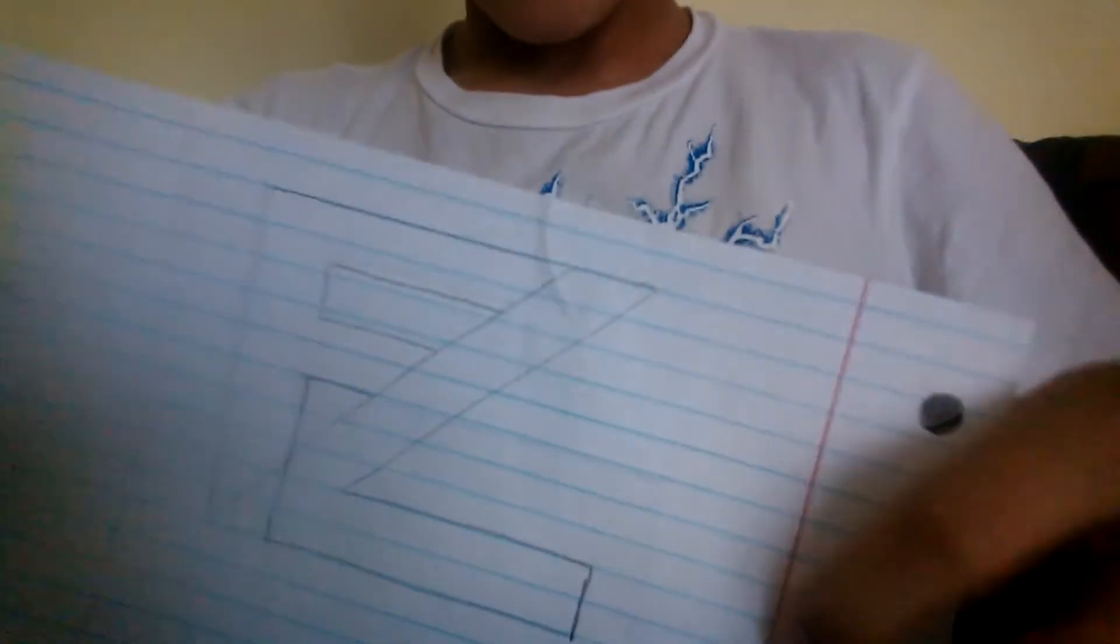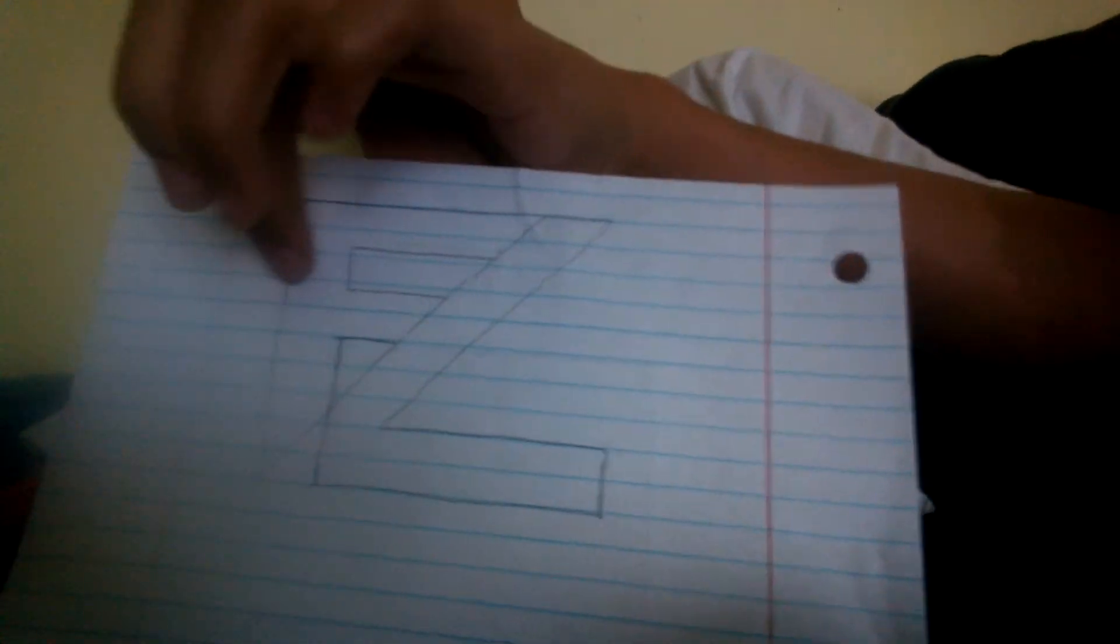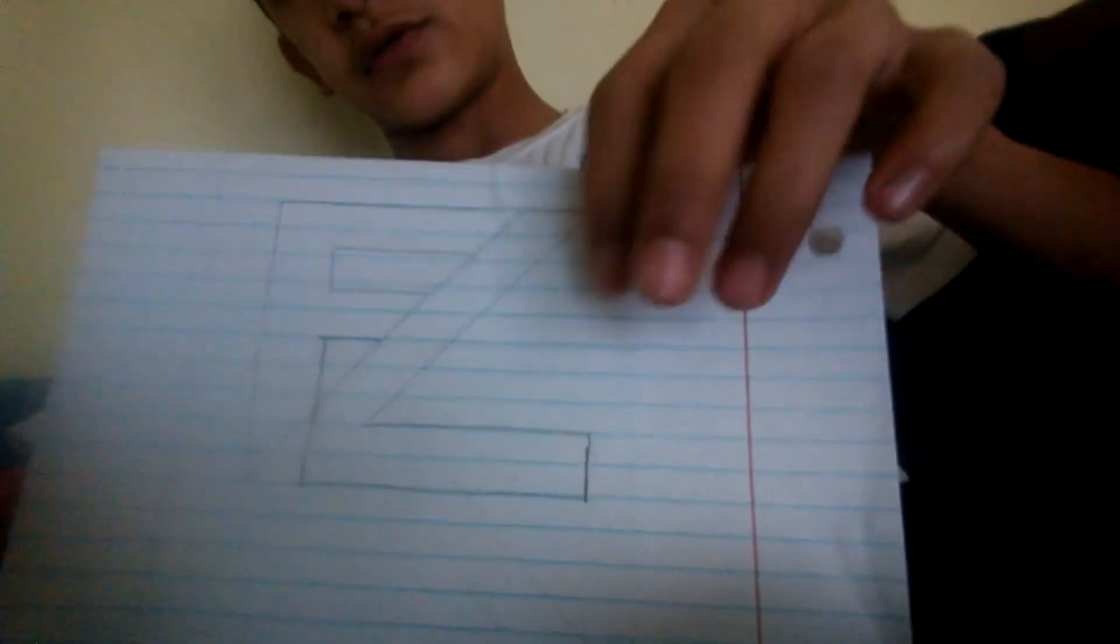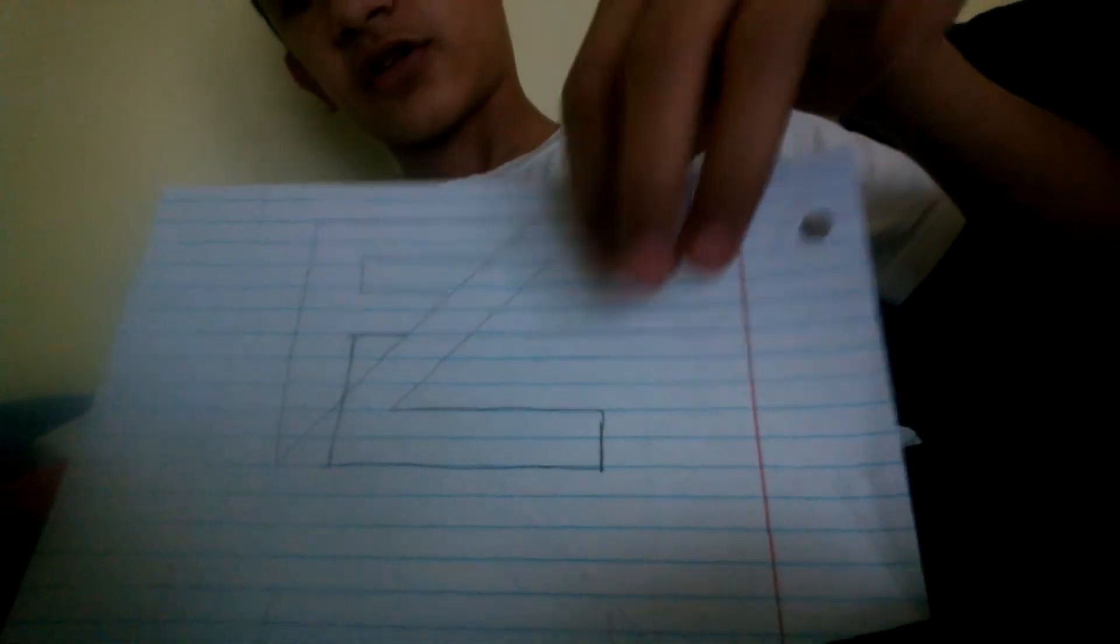If you look closely right here, this is the Z right here, this is the Z right there. Fuse, so here's the F, the F and the Z are combined.